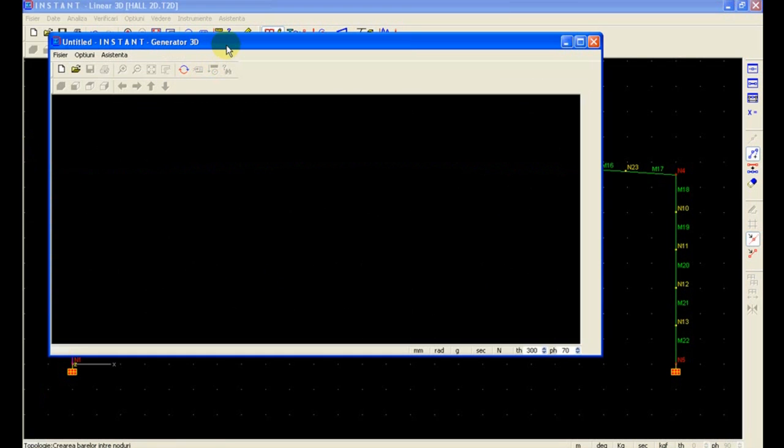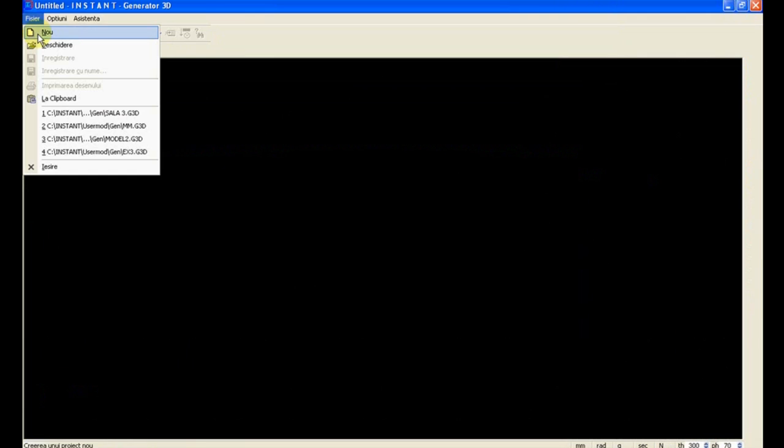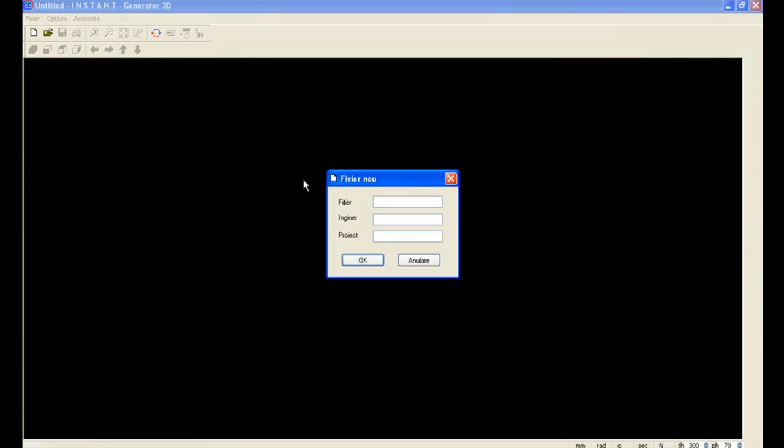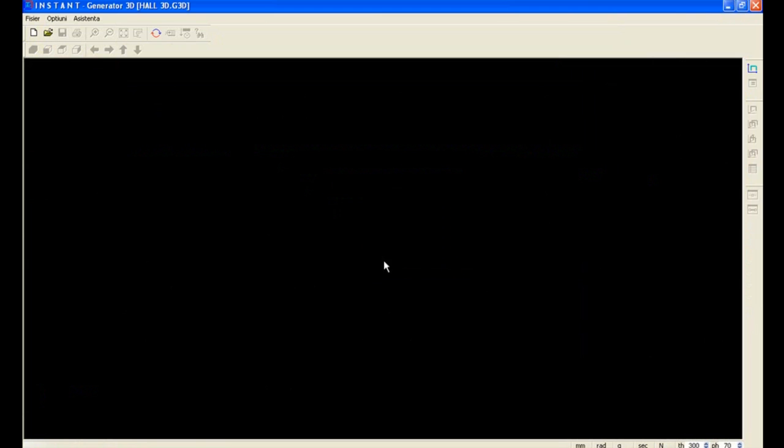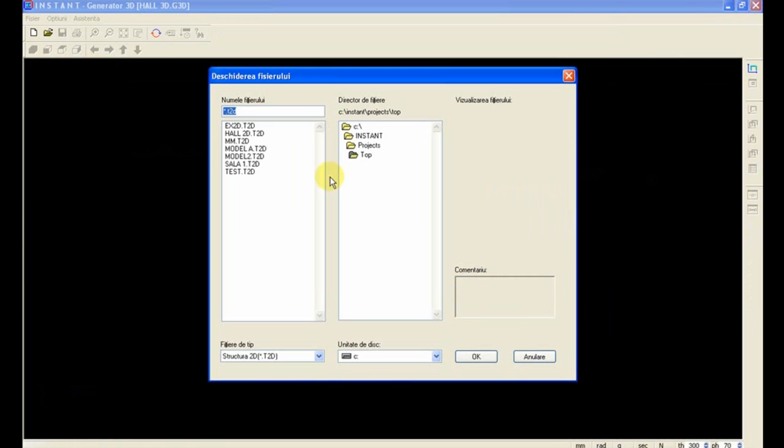We initiate the Generator 3D. Then we define a new name for our 3D model and bring in the 2D frame we have previously defined.